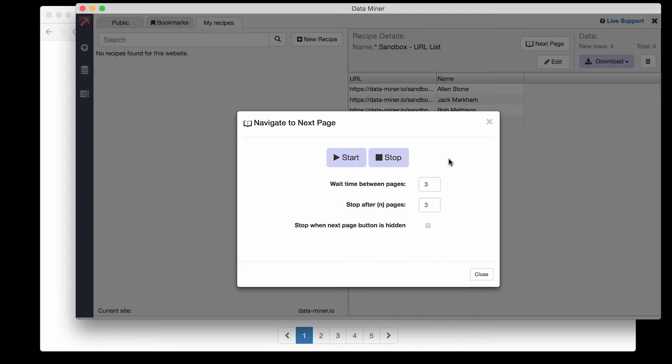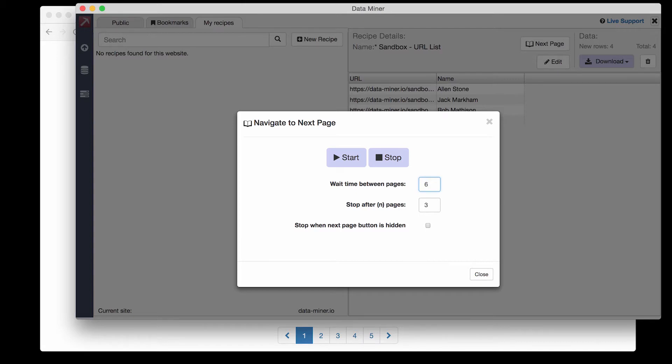And if you ever want to further explore the next page features there are additional settings. One is wait time between scrapes which is a setting that allows the page more time to load before it scrapes.